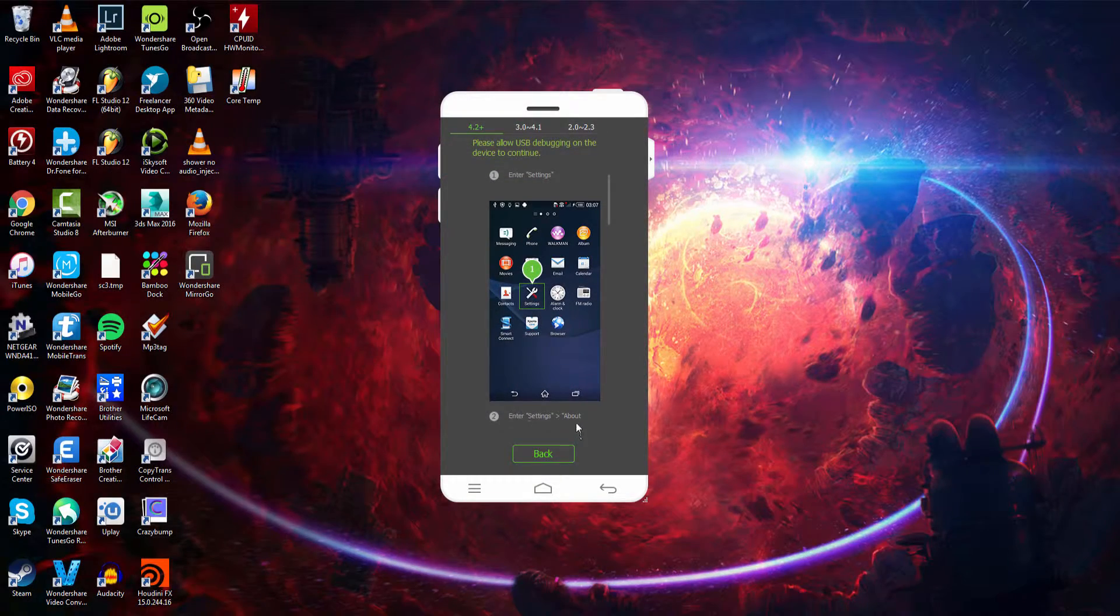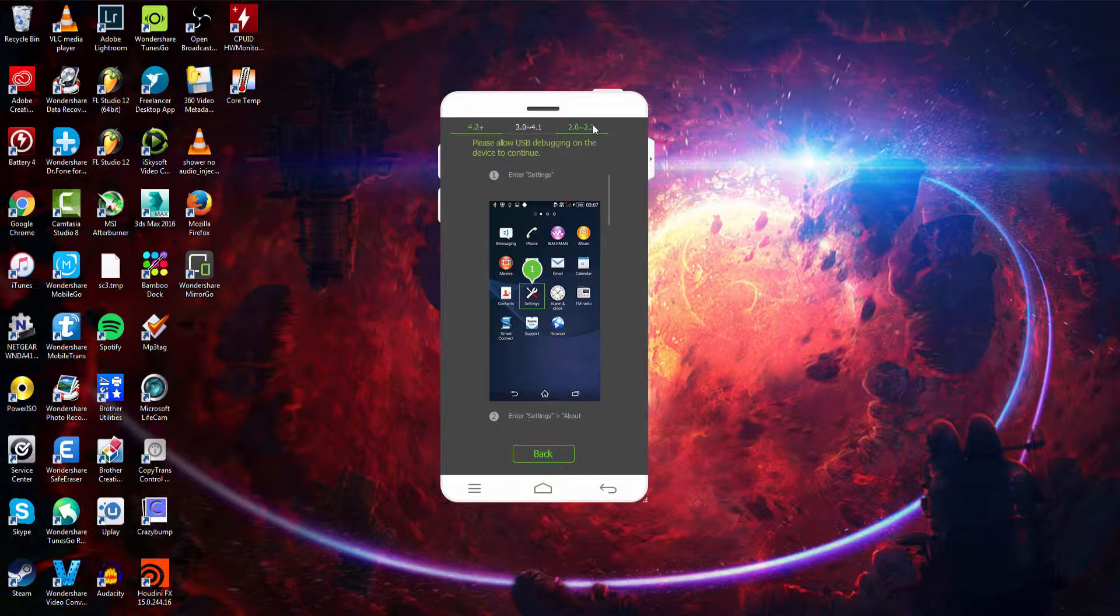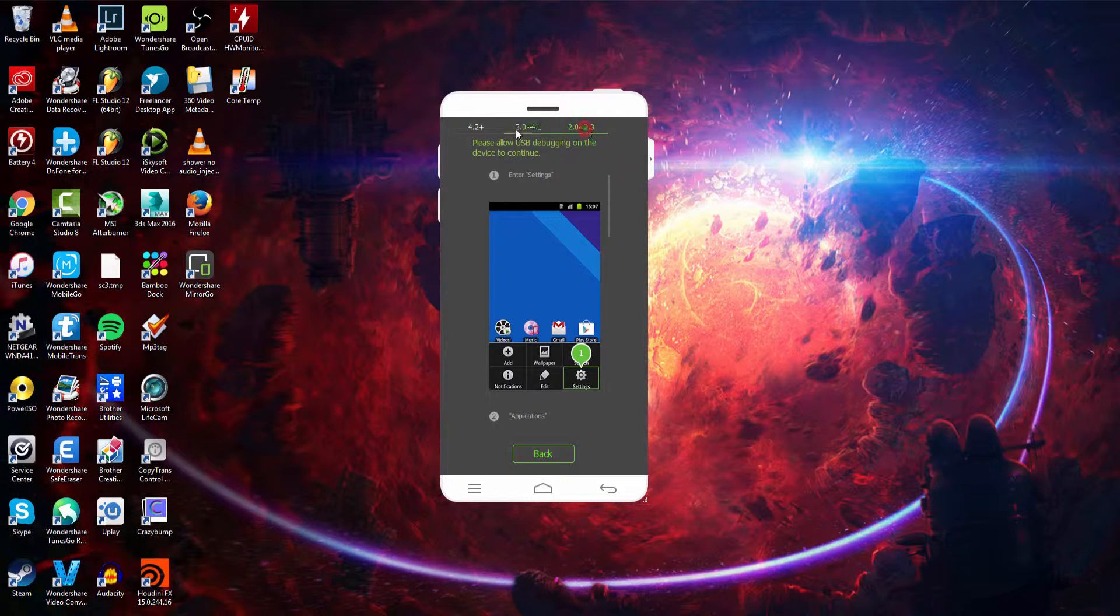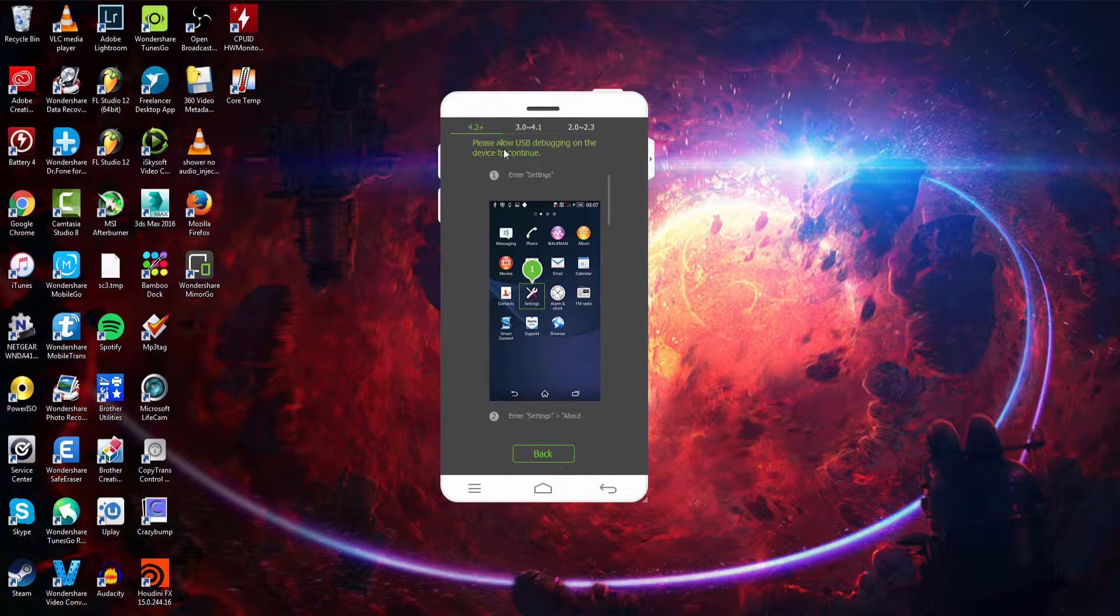So when you first plug in your device you should see something like this. It will have the various versions of Android that MirrorGo supports, anywhere from Android 2.0 all the way up to 4.2 and above.